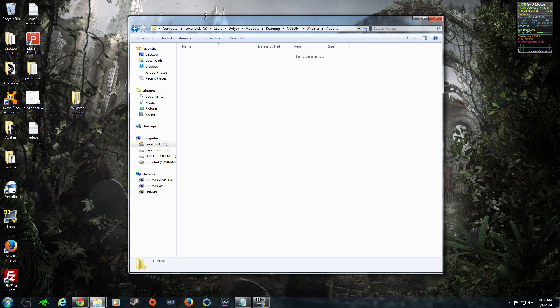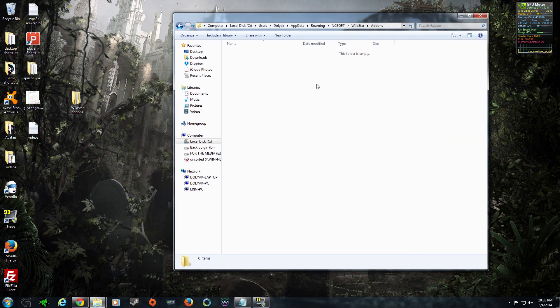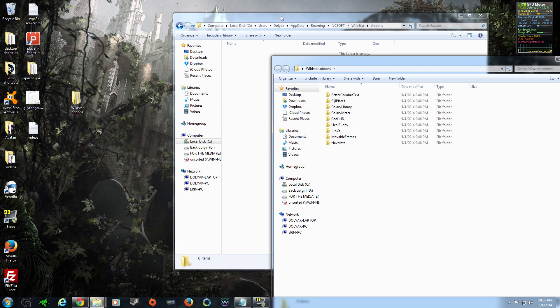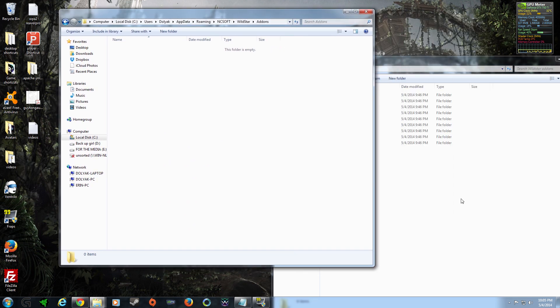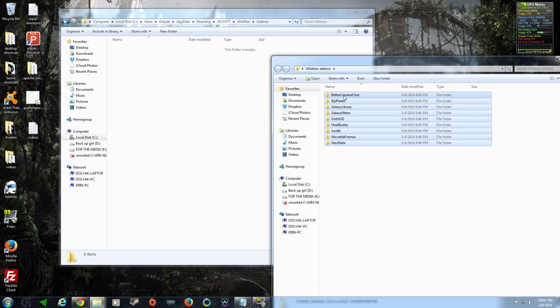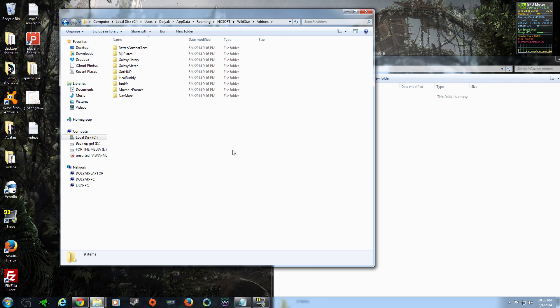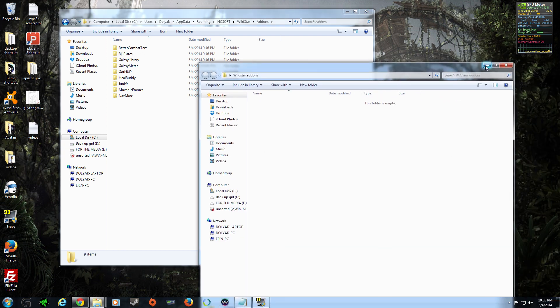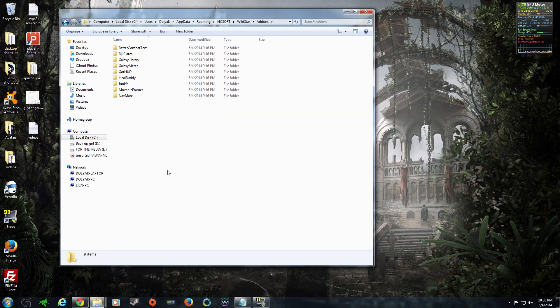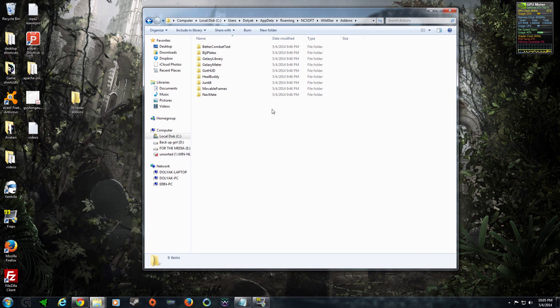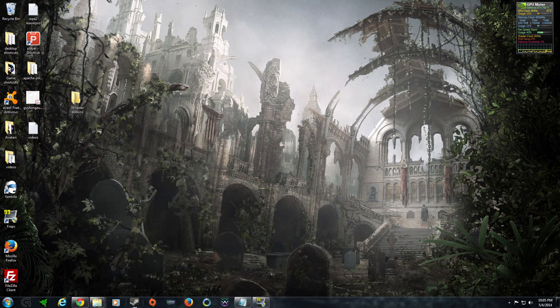Then you're going to come into your add-ons folder and you're going to drag and drop the add-ons that you downloaded off of curse.com into this particular folder. If they are zipped, please unzip them before you put them in here. If you're looking for a good unzipping tool, WinRAR is absolutely amazing and it is free.